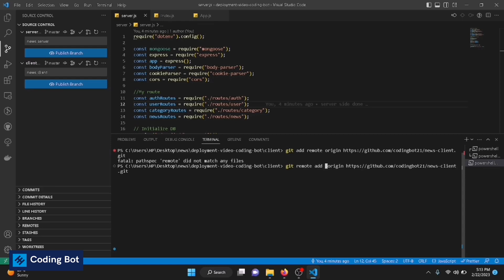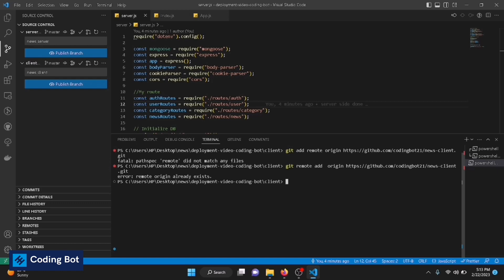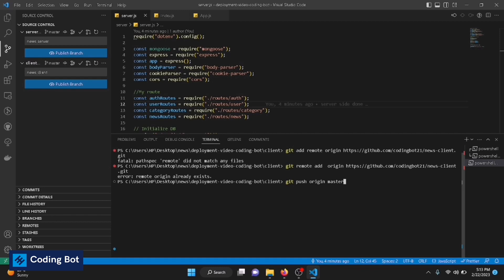You can see remote origin already exists because I have initialized my GitHub URL previously. If first time you're going to initialize this URL, you will not see this message. Now we can push our changes directly to the master branch. As I mentioned previously, you can define the branch name you are going to push your changes.